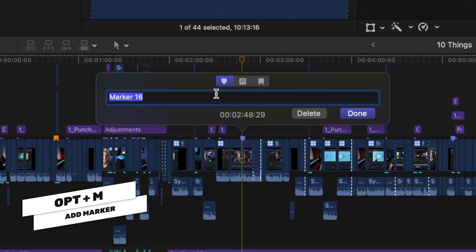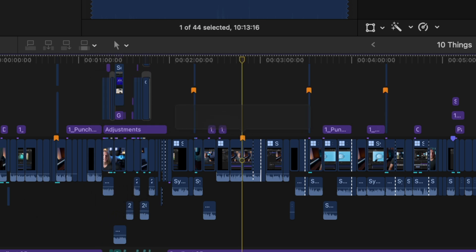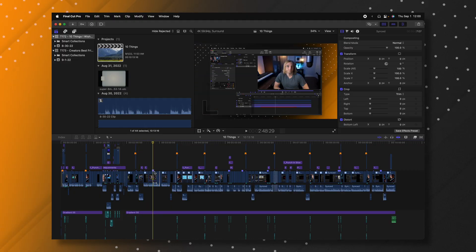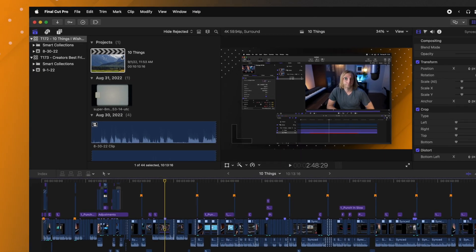That'll give you this dialog window and you can change it over to a chapter marker and I'll just call this subscribe. So now that's set and that will be included in the list. I'm going to go ahead and delete it so I don't accidentally add a chapter marker to my YouTube video.